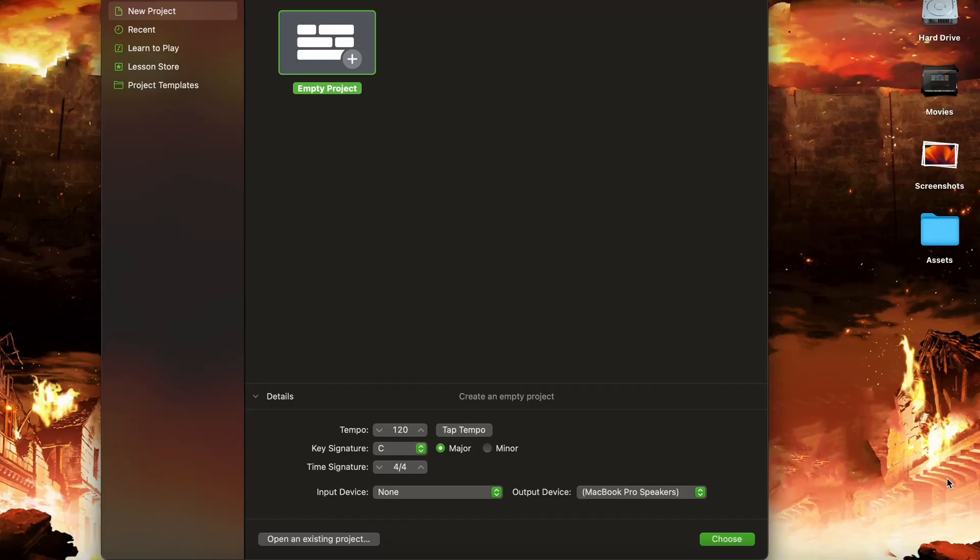So the BBC Spitfire Orchestra plugin is a real interesting one. I'm going to go ahead and create a new GarageBand project.